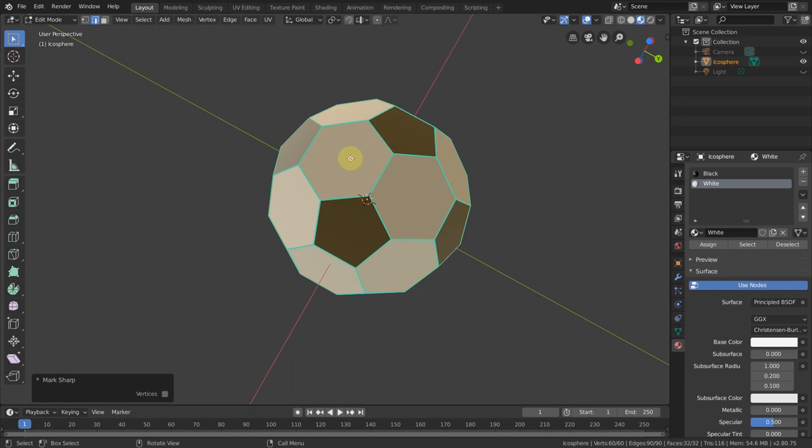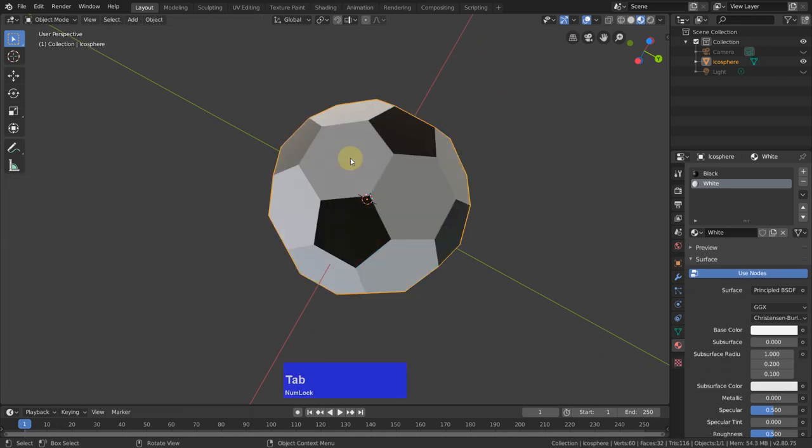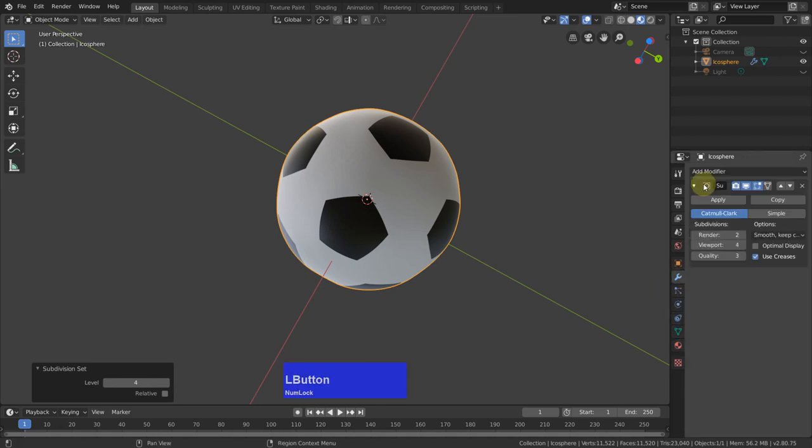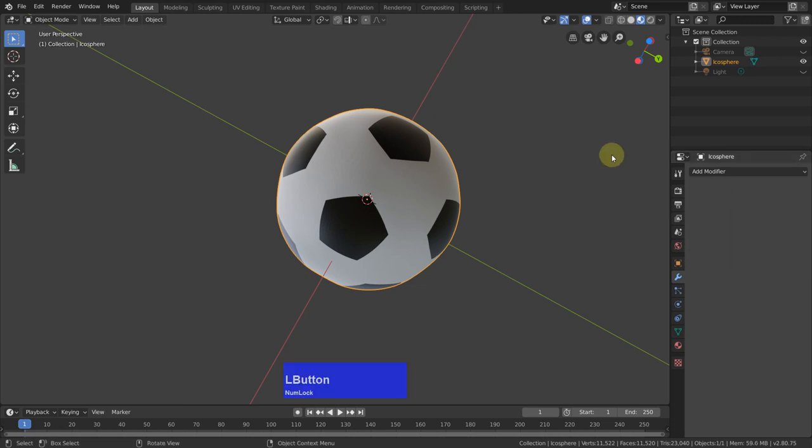And now we can add enough geometry. So I tap to object mode, press ctrl 4 to make this modifier, and I apply it.